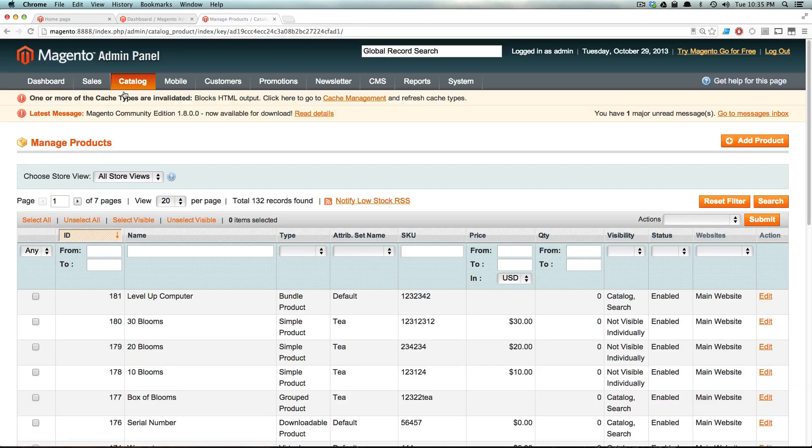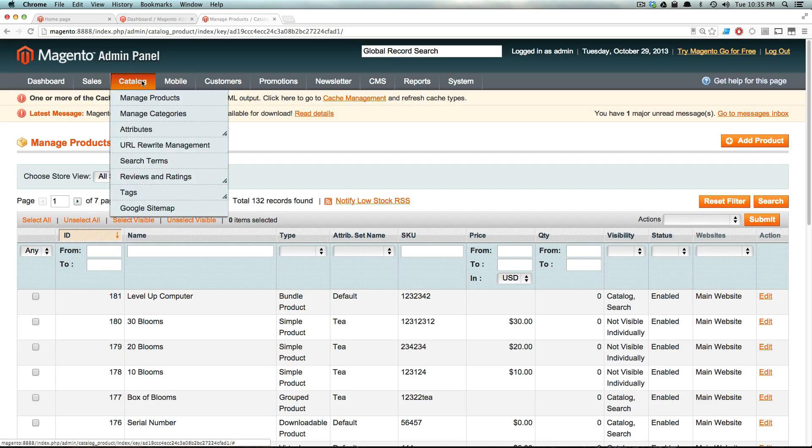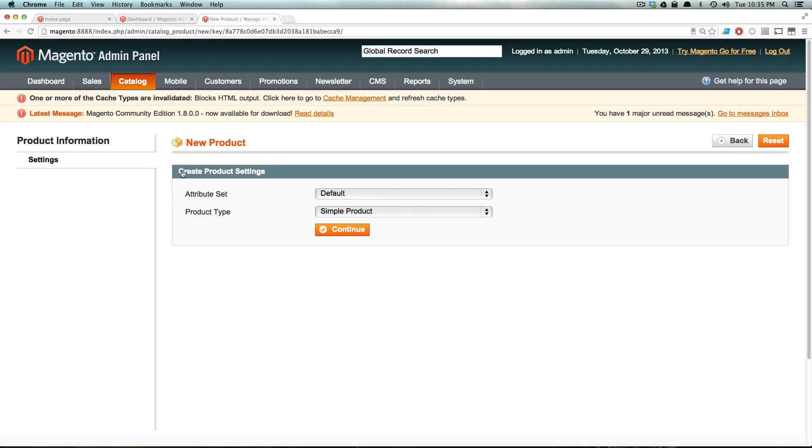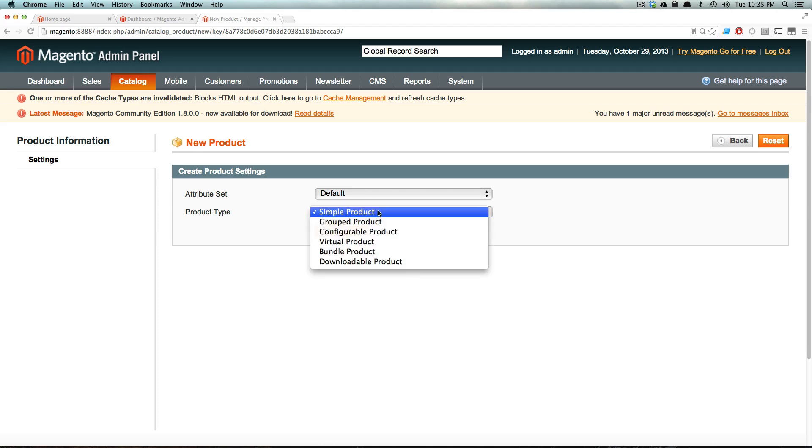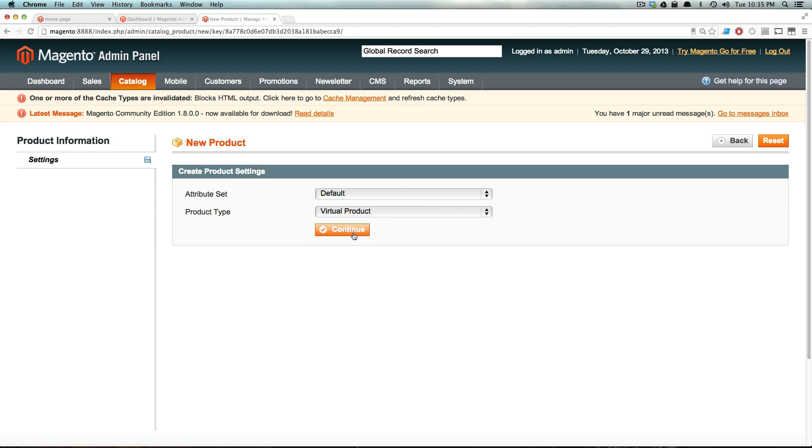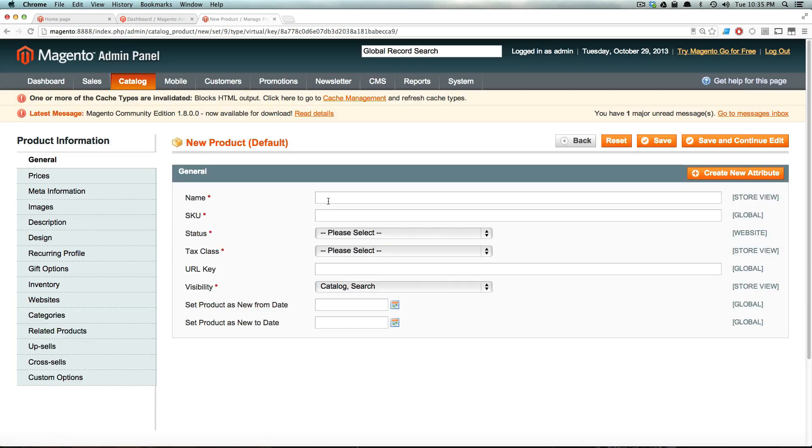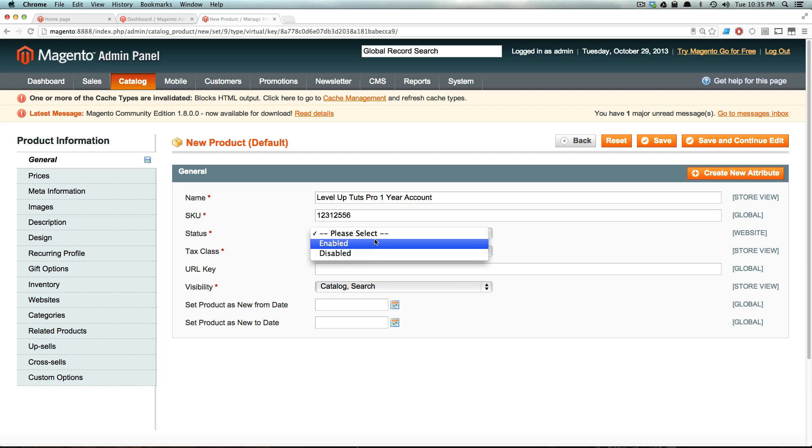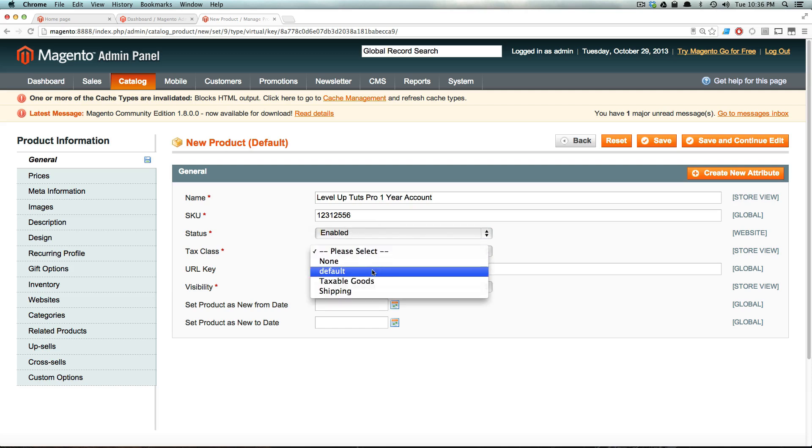Let's go to manage products, and we're going to do a new product, and it's going to be a default attribute set, and it's going to be a virtual product. Let's click continue. And now this is just going to be, actually, instead of a software license, this can be a LevelUpTutsPro one-year account. LevelUpTutsPro does not exist, and if it did, that might not even be its real name. It's something that could be possible.